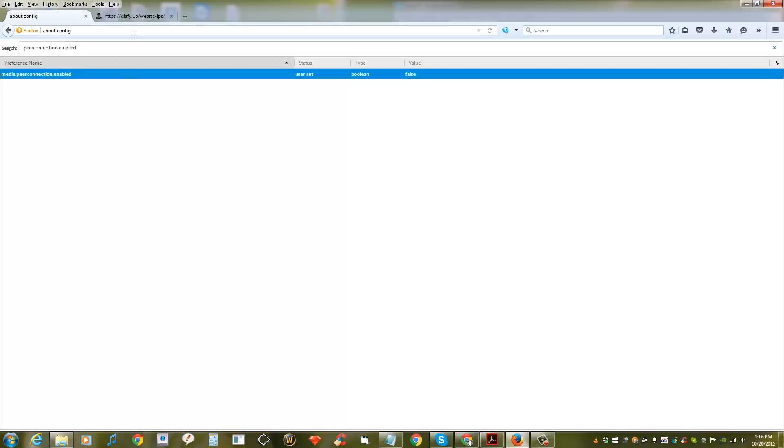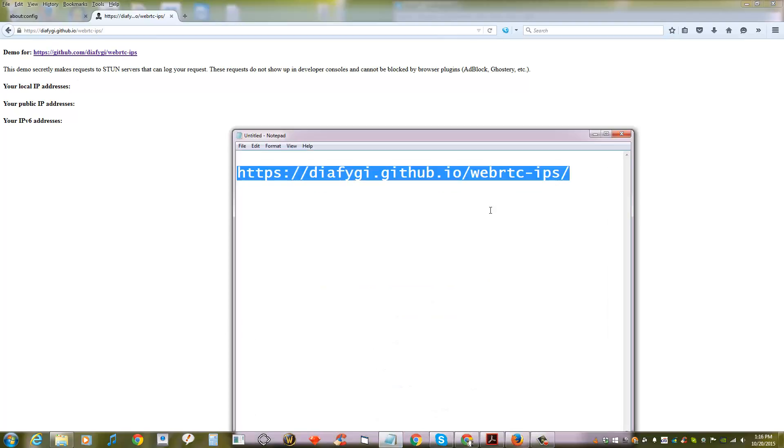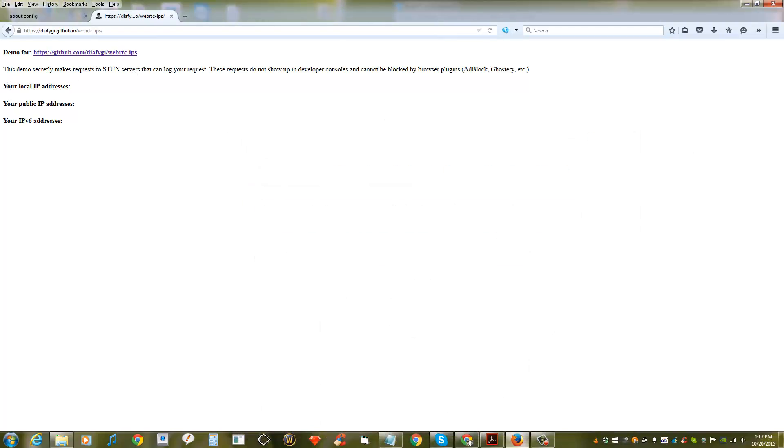And to test if the functionality has been disabled, just go to this website right here. I will link it in the description. And under your local IP address, if you see your IP address or any numbers below that, that means it's still turned on.